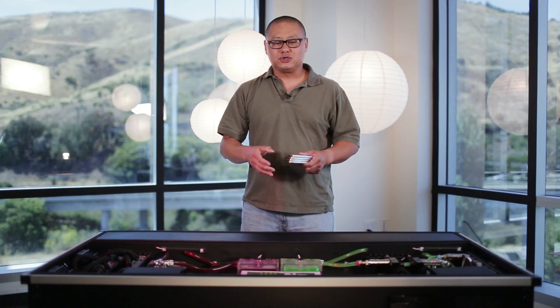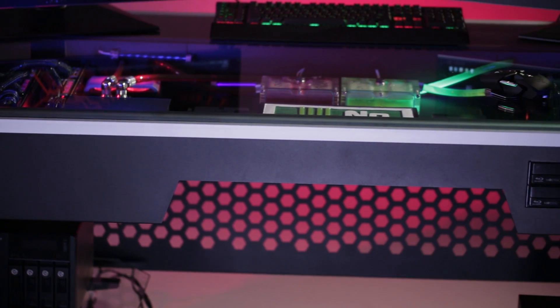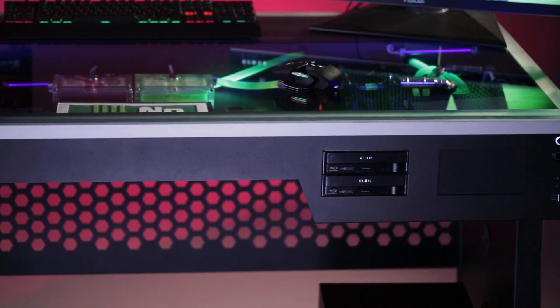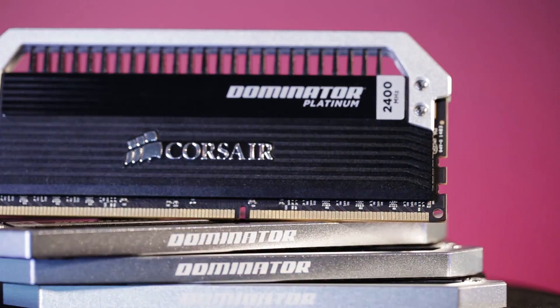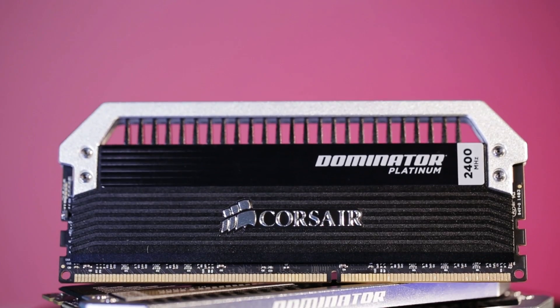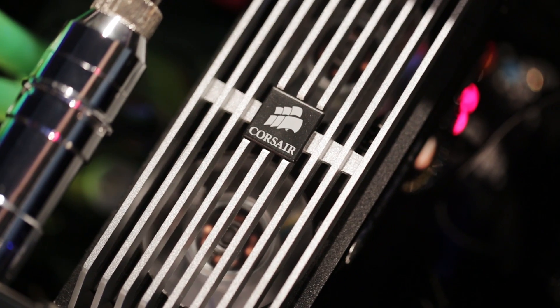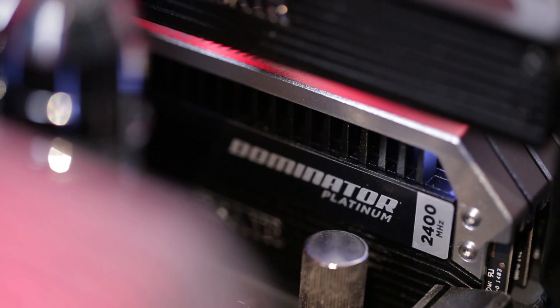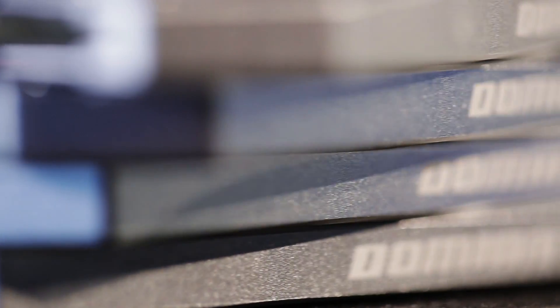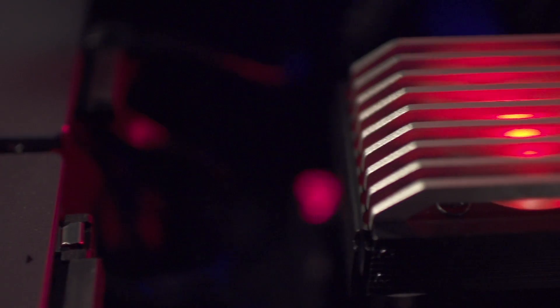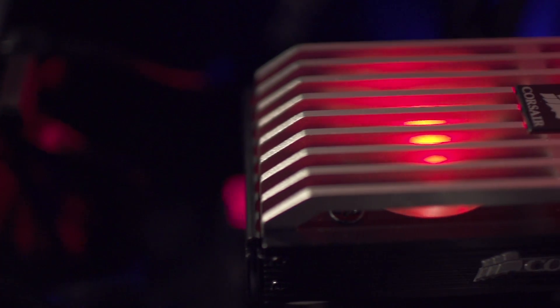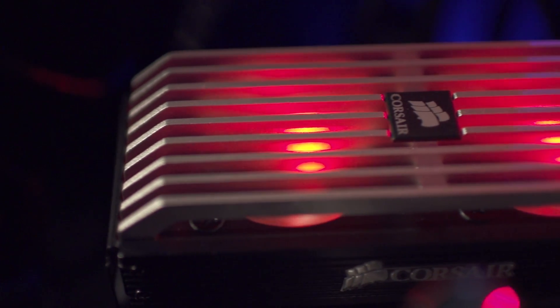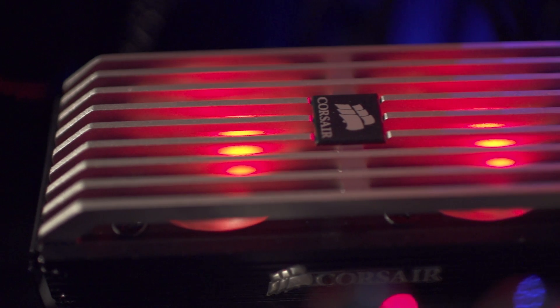For this year's Dream Machine, we used the nerd special ops mantra of no slot left unfilled. So we slammed in 64 gigs of Corsair Dominator Platinum DDR3-2400 into the Ivy Bridge E system and another 32 gigs into the Devil's Canyon machine. That's 96 gigabytes of RAM for this year's Dream Machine, which is a record amount. What makes the RAM special this year, though, are the three prototype RAM coolers that are fully programmable for color. Those coolers really tie the room together.